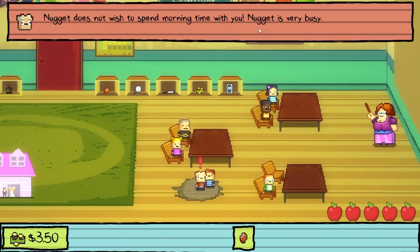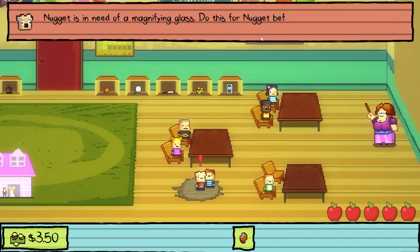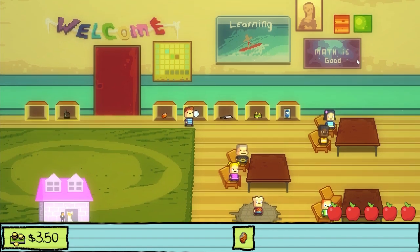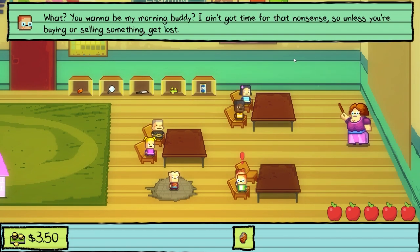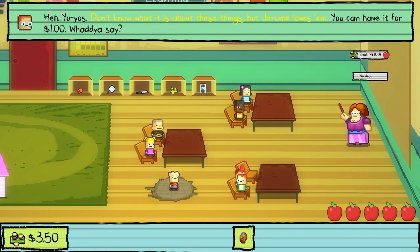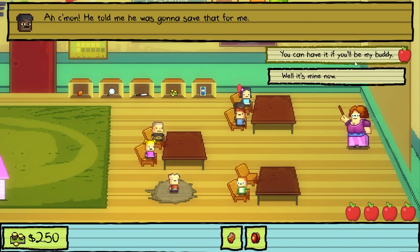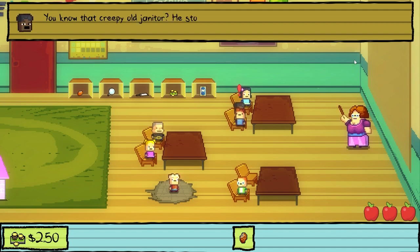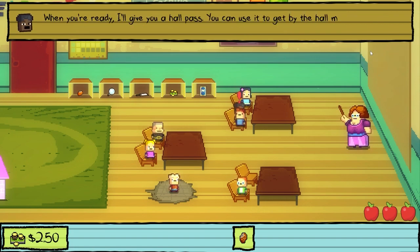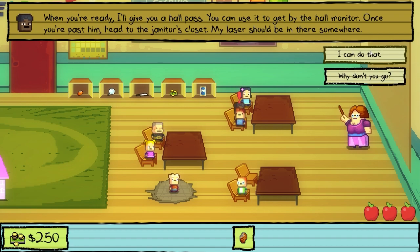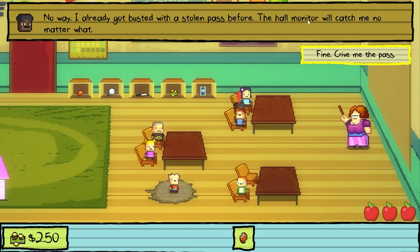Nugget does not wish to spend morning time with you — Nugget is very busy. You were curious about the ways of Nugget? Perhaps you could be of some use to Nugget. Nugget is in need of a magnifying glass. I already got busted with that stolen pass before — the home monitor will catch me no matter what. How do I get into the cubby? I can't figure it out.